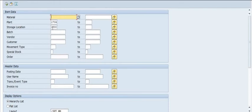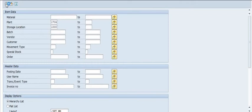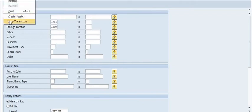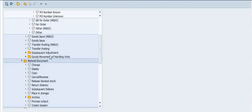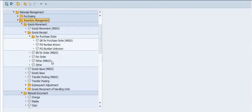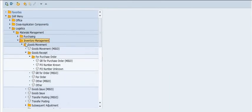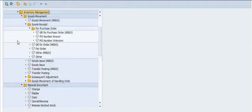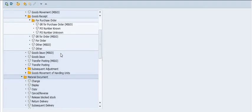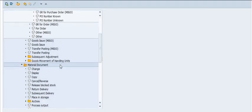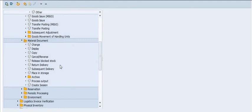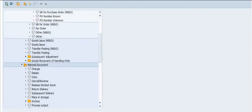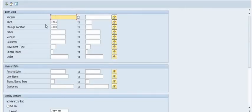In storage location 1704000, once you receive the goods against the purchase order, you can check the quantity in MB52.